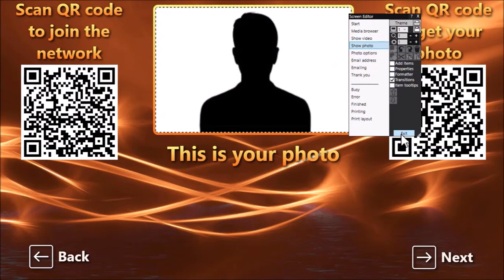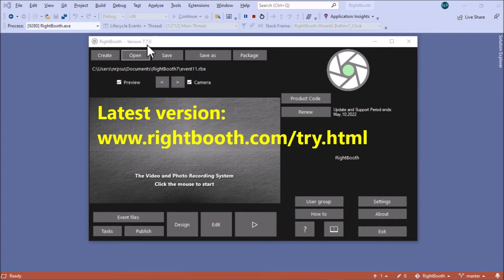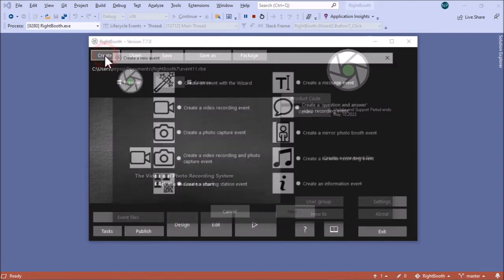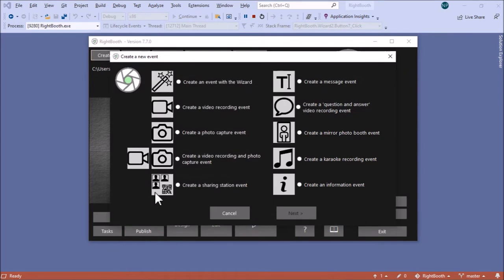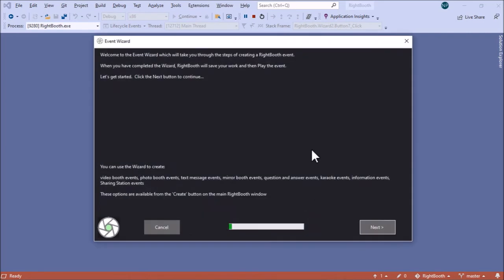I'm going to start from scratch and show you how to design it. I'll create a sharing station event, which can only be done in RightBooth version 7.7 or newer, so if you've got an older version you'll need to get the latest version off the website. To do it, click the Create button and you'll find a new option: 'Create a Sharing Station Event'. Click that and click Next.